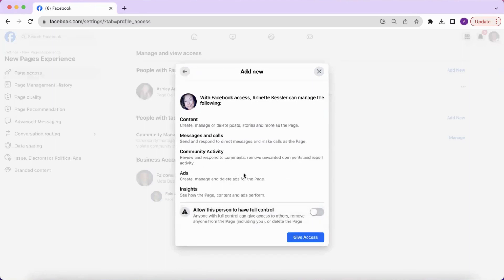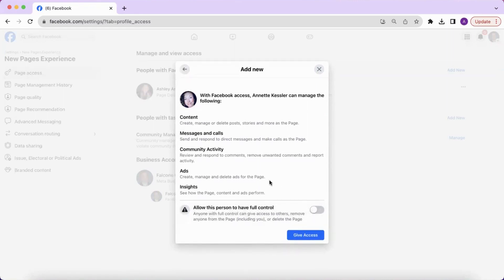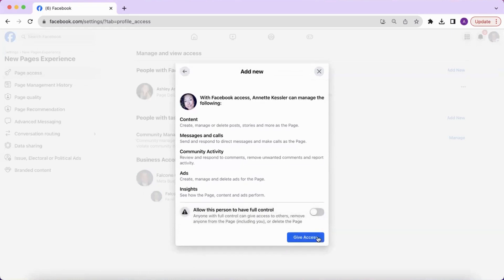From here, you can choose to give the person Facebook access with full control or partial control. To give Facebook access with partial control, scroll down and click give access. Or if you want to allow them to have full control, switch this button on and then click give access.